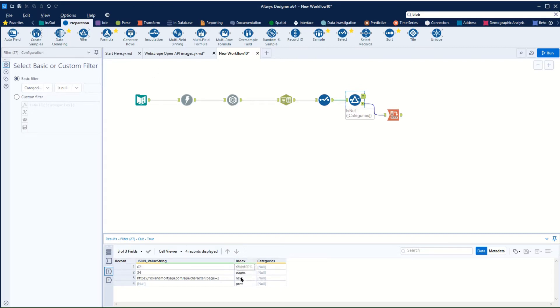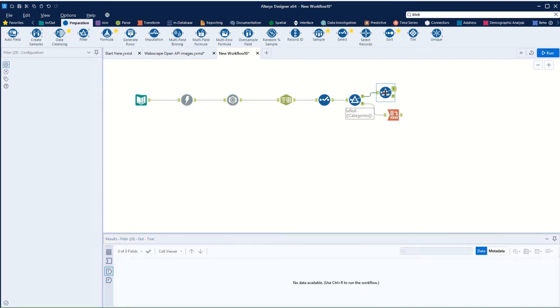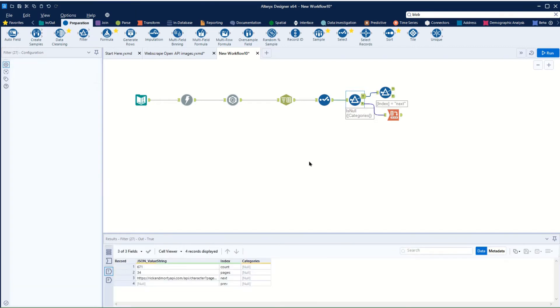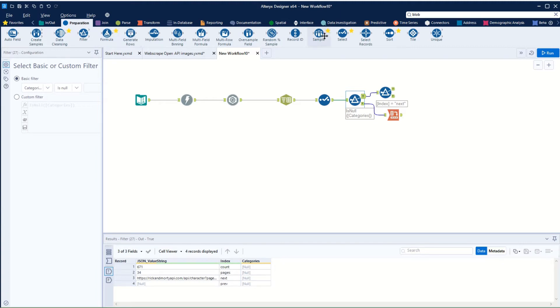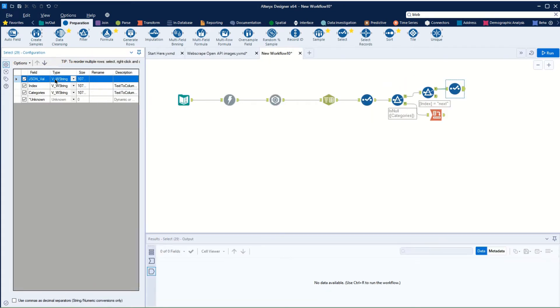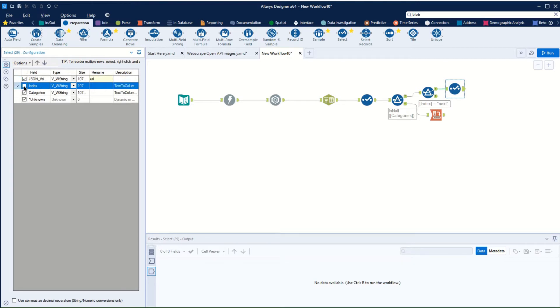So we're going to take it where the index is equal to next. We'll get that row, so we'll say index equals next. That gives us our row, and then from there we're going to want to take this column which is our new URL and we'll call it URL. So we'll use a select tool to choose just the column we want, please.